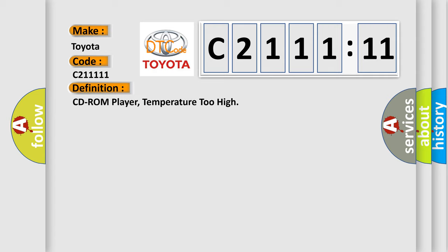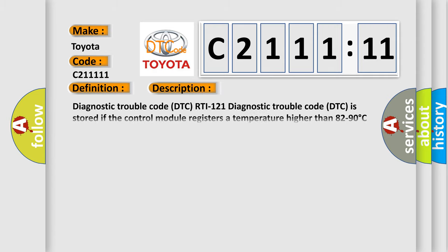The basic definition is CD-ROM player temperature too high. And now this is a short description of this DTC code: Diagnostic trouble code is stored if the control module registers a temperature higher than 82 to 90 degrees Celsius inside the CD-ROM player.